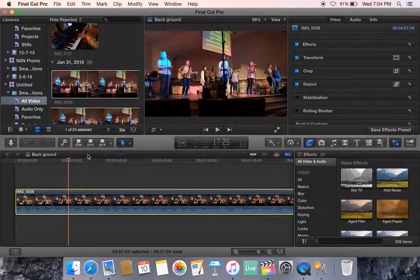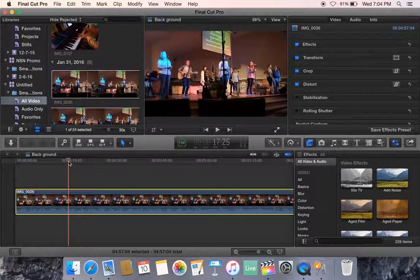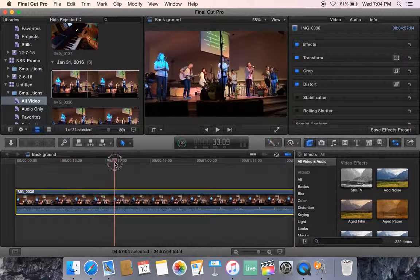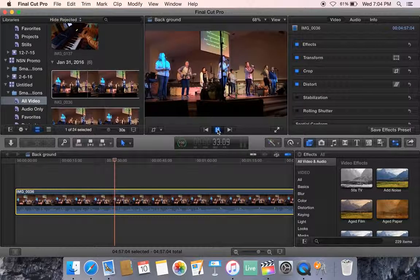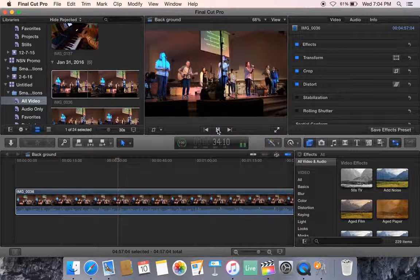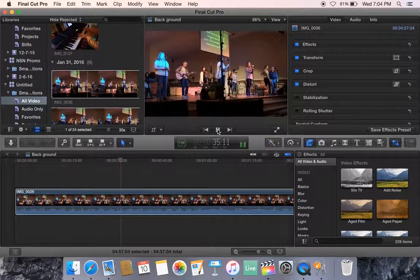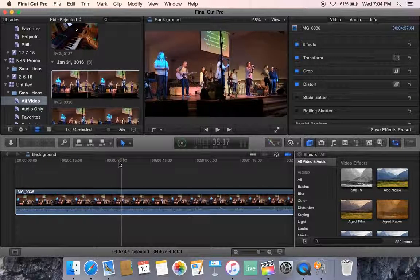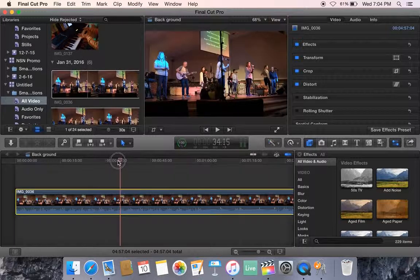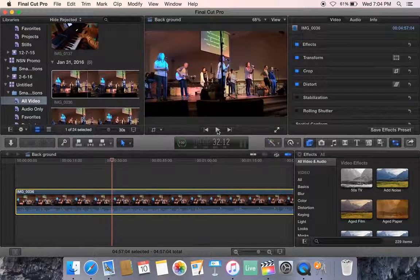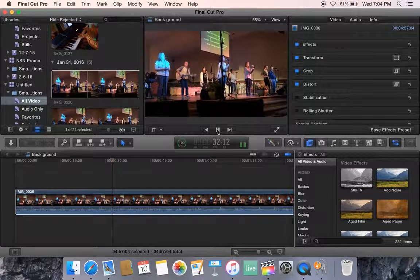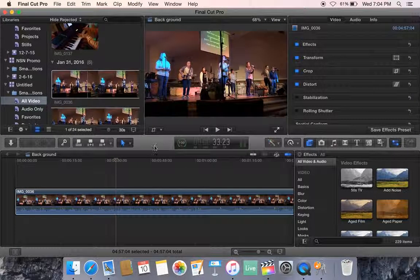For example, I want to get to the place where the lead singer stopped singing for just a minute. It's right in there. Try to get it exactly where I want it. Right here.